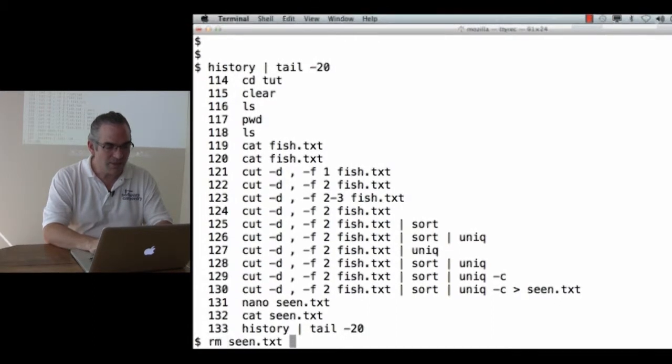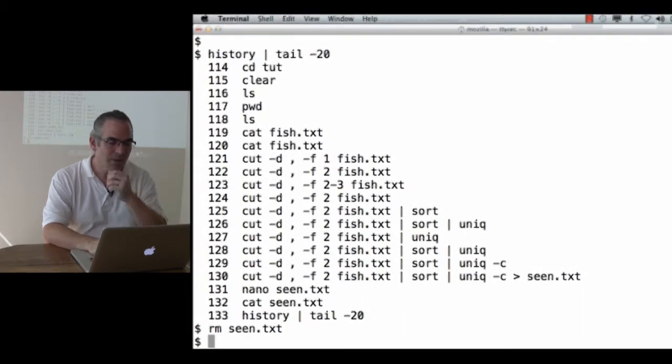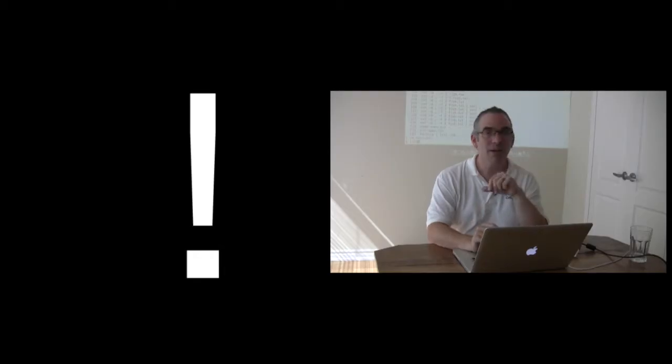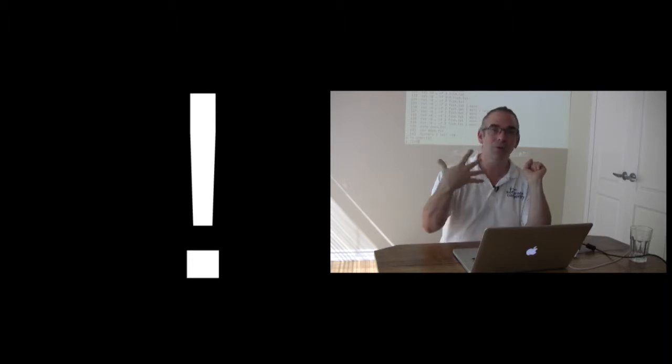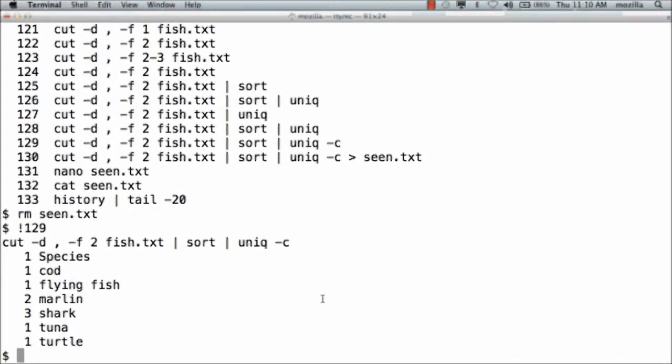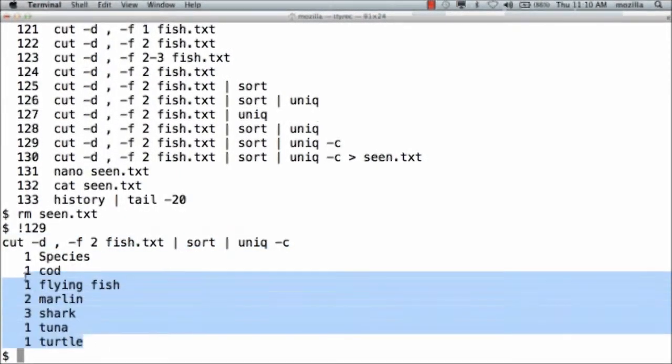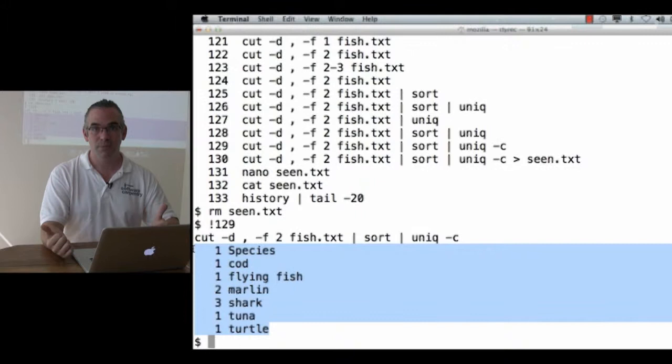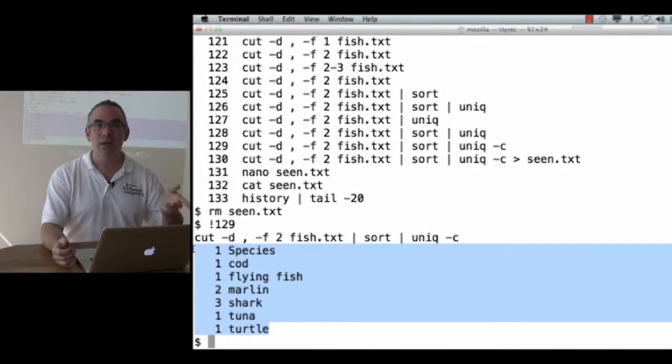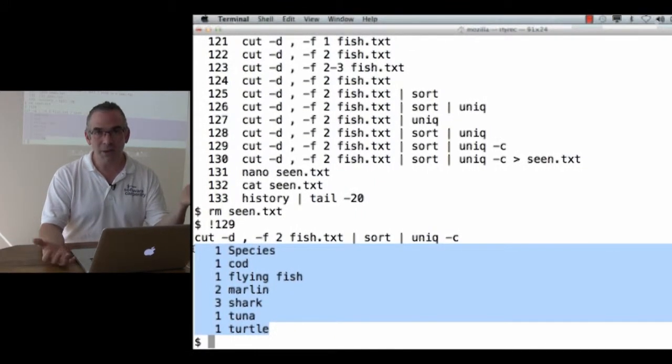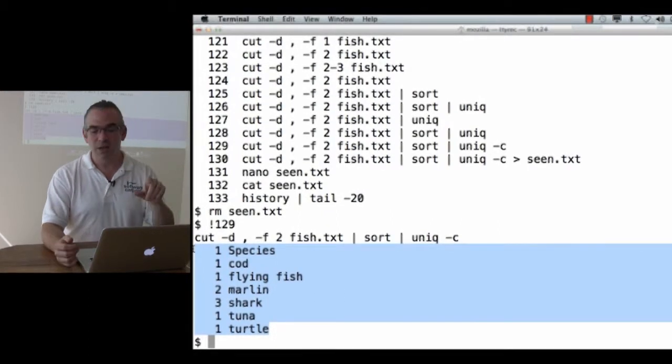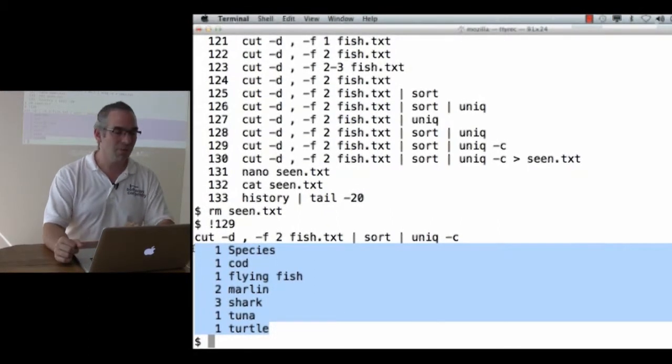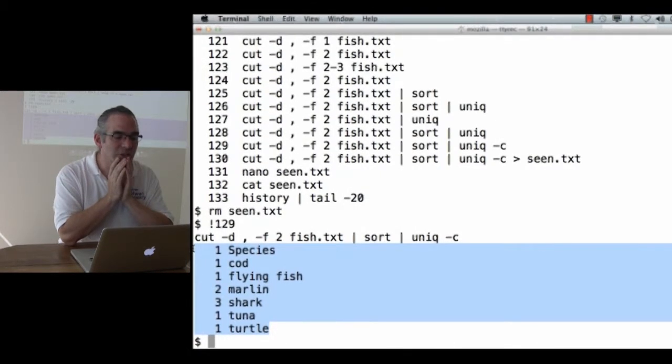So let's get rid of seen.txt and see what else we could do. If I go back to command 129 by typing exclamation mark 129, I don't have to hit up arrow. I can type exclamation mark in a command number and it will go back to that command. You can see that the shell shows me what it's about to do and then reruns the command. This is pretty cool. History tells me what I did. Exclamation mark, often pronounced bang, and a number reruns a particular command so that I don't have to hunt upwards with up arrow. How can I get rid of species?